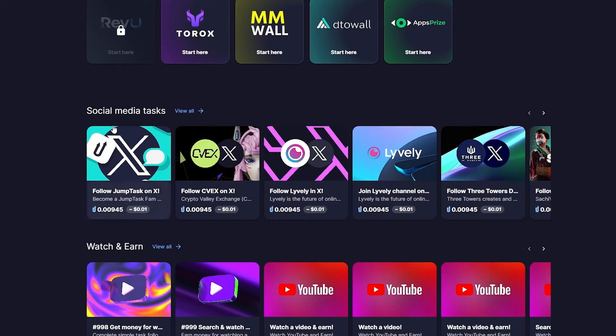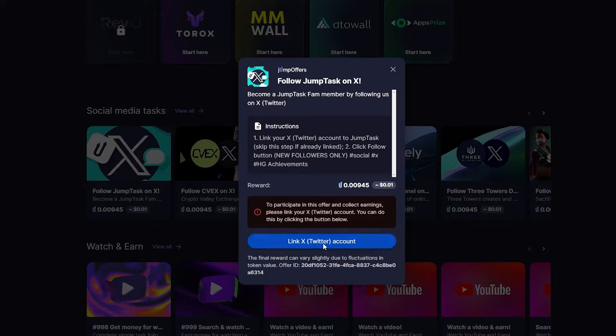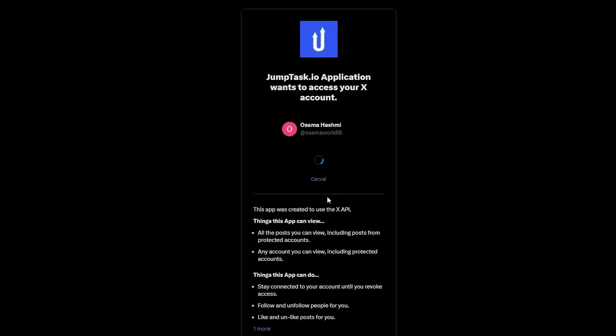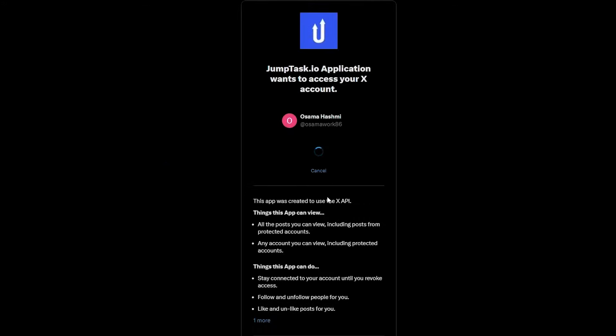Once we're done, we can get started by clicking on this button, linking our X account, and following JumpStack. This is going to be our reward, which is 0.01 — we get one cent. Let's go ahead and link it. I've already logged into my X account, I'll click over here — it's going to open up the tab. I think I did it but it didn't work — Twitter is a bit weird right now.